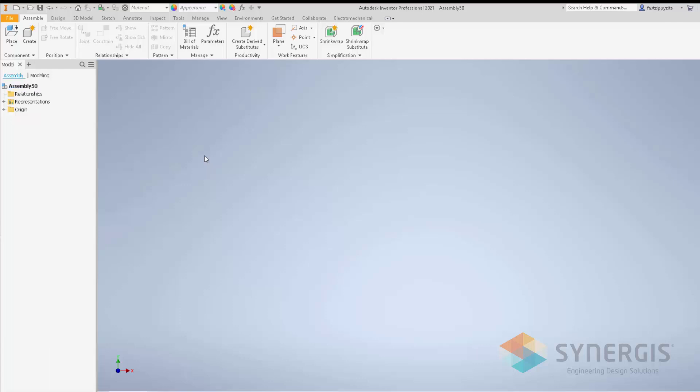For Inventor 2021, you now have the ability with the AnyCAD utility to reference Revit models. In the past, you could only open Revit models and convert them to Inventor models.